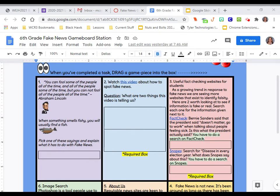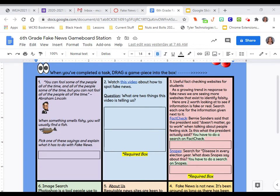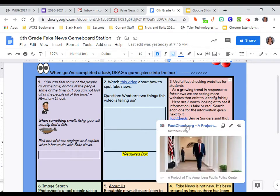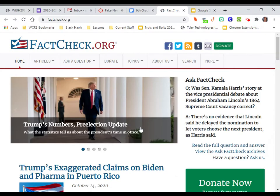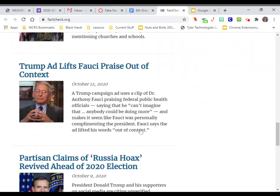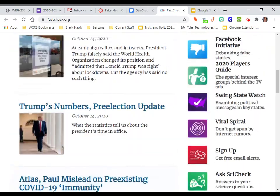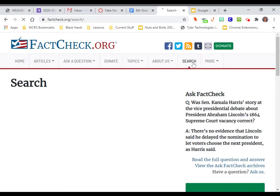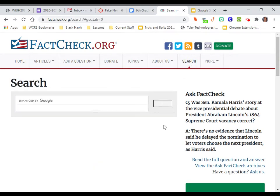First, we're going to go to FactCheck. There is a circulation on the internet that says Bernie Sanders said that the president said doesn't matter, go to work, when talking to people about feeling sick. Is this what the president actually said? So you're going to have to go to FactCheck and you're going to have to do a search on FactCheck. So we're going to go ahead and click on this and go to FactCheck. Now, you're not going to find it by scrolling. You have to come up here.